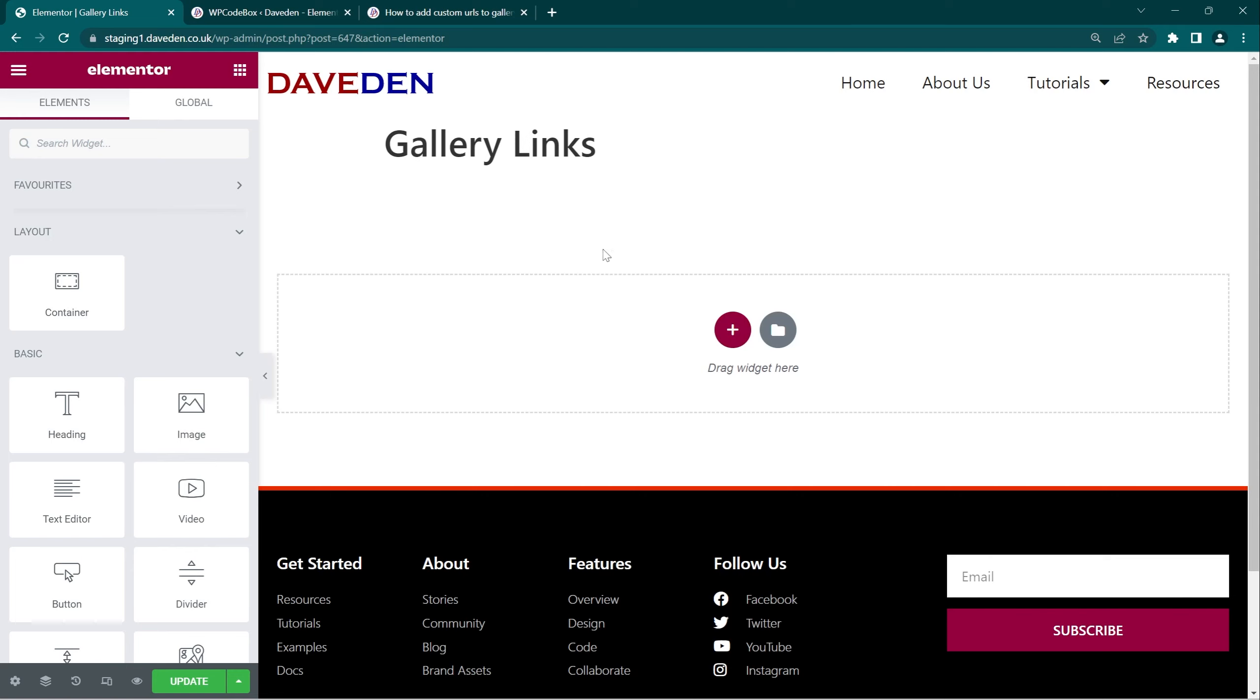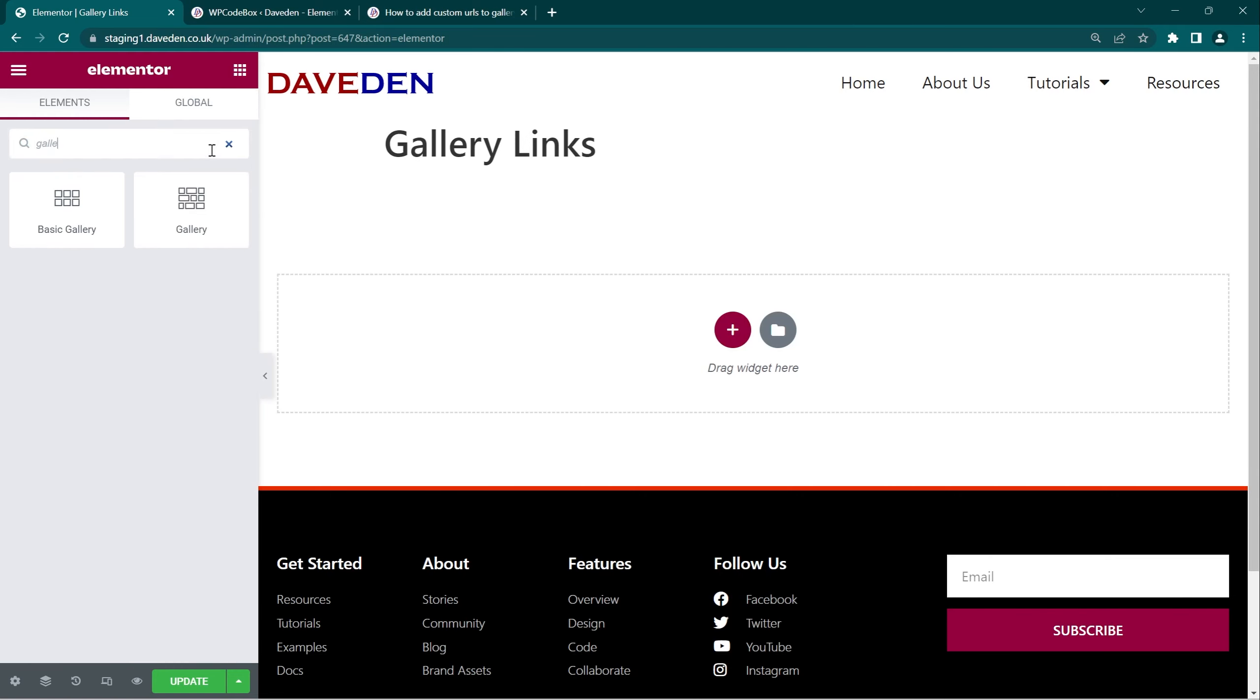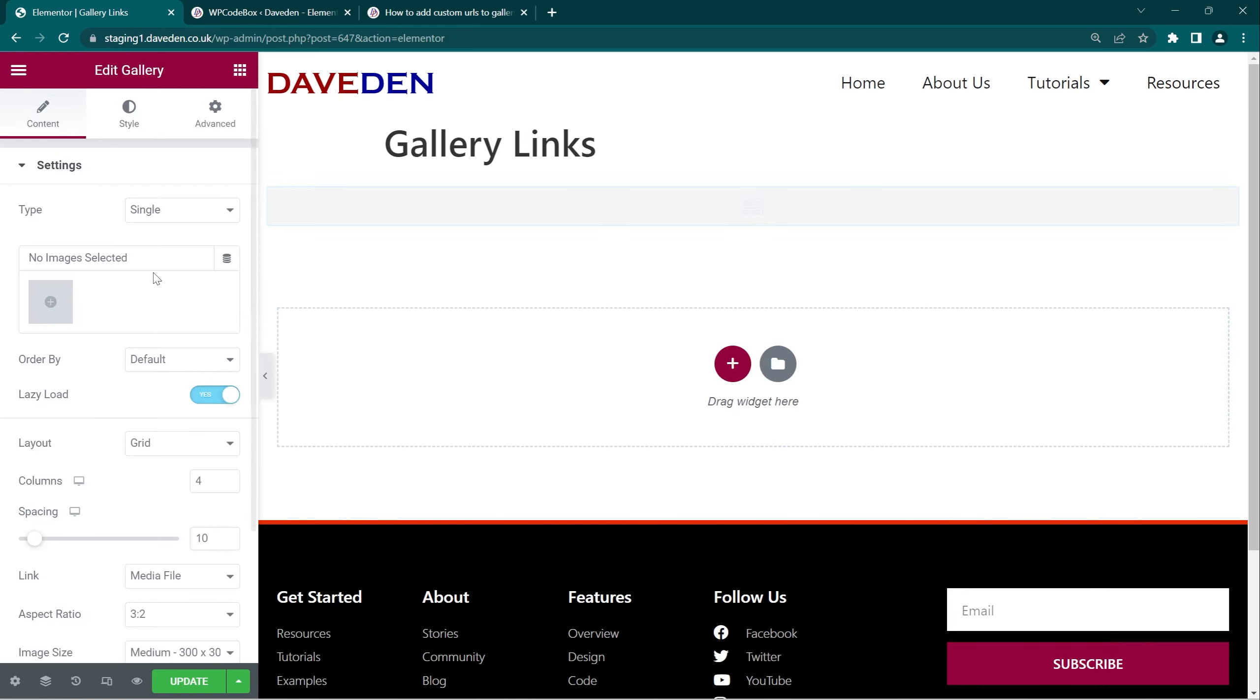So here we are on our Elementor edit screen. First thing we want to do is to drop in our gallery widget. First we'll be using the pro gallery widget, but at the end of the video I'll show you that it also works with the basic gallery widget. So now let's go ahead and add in our images.